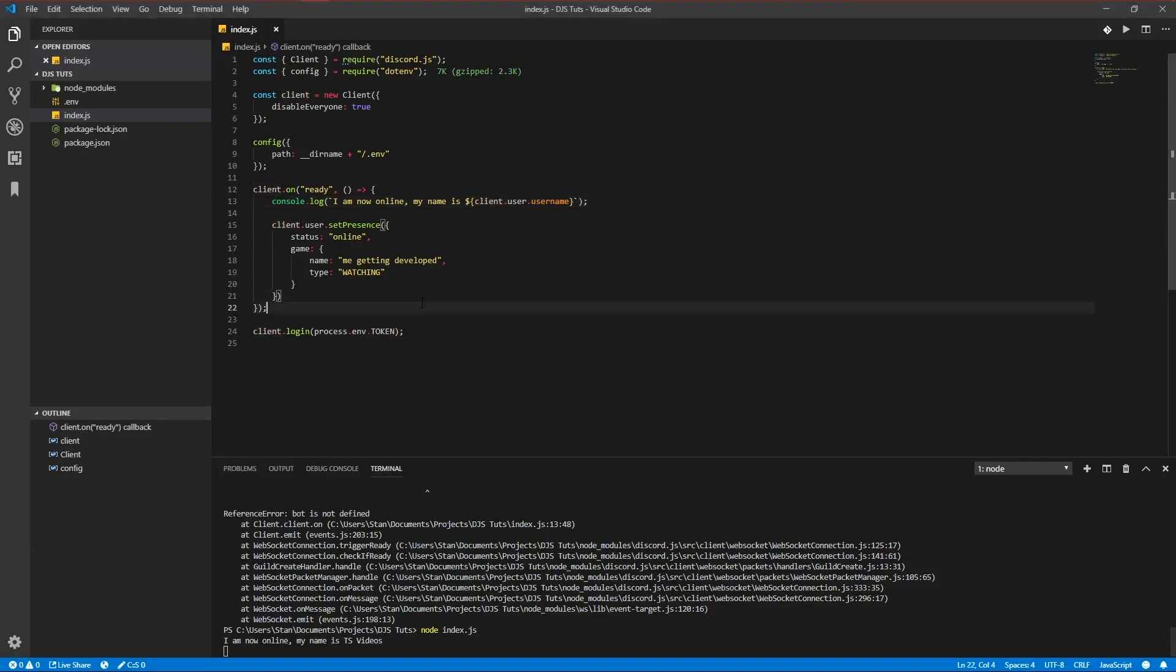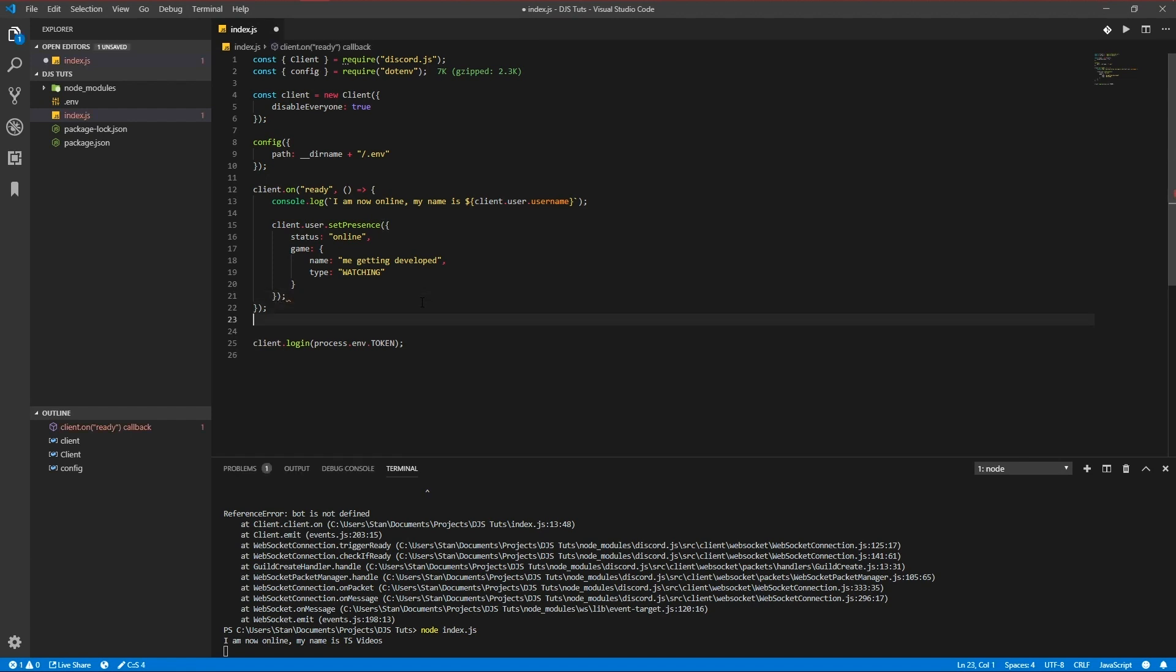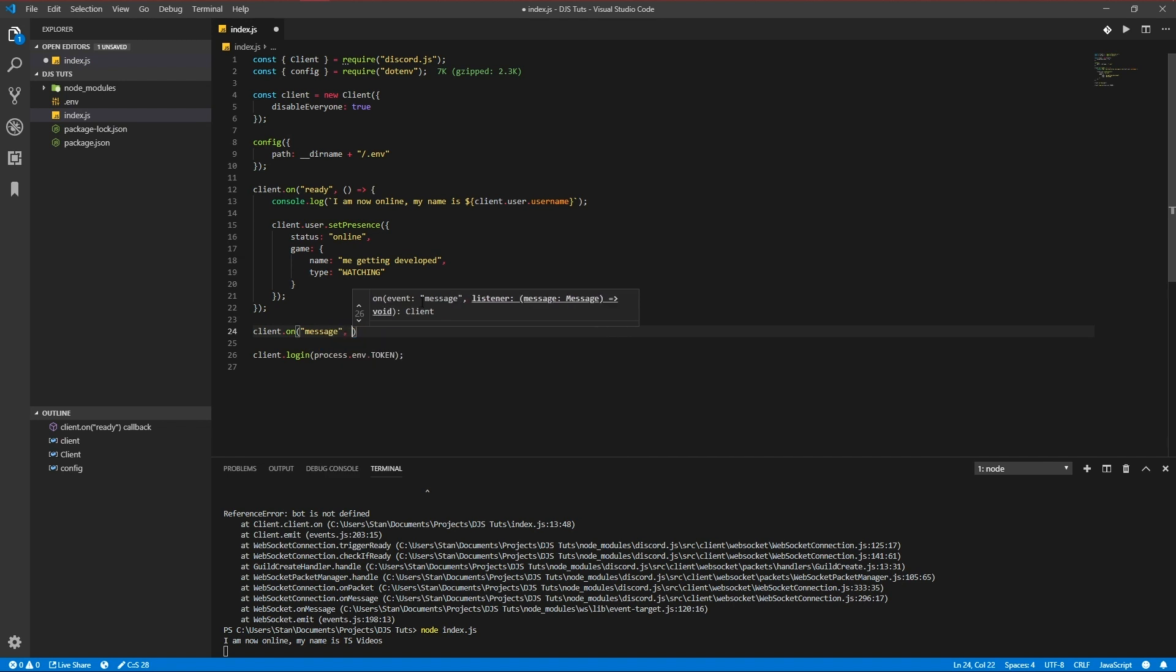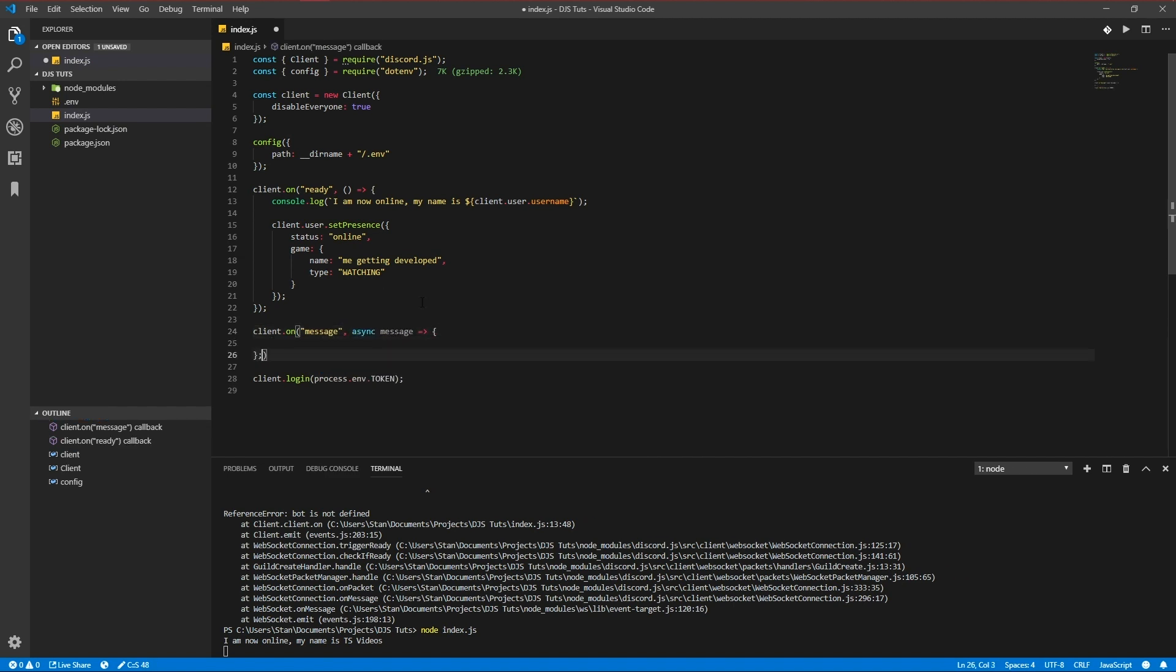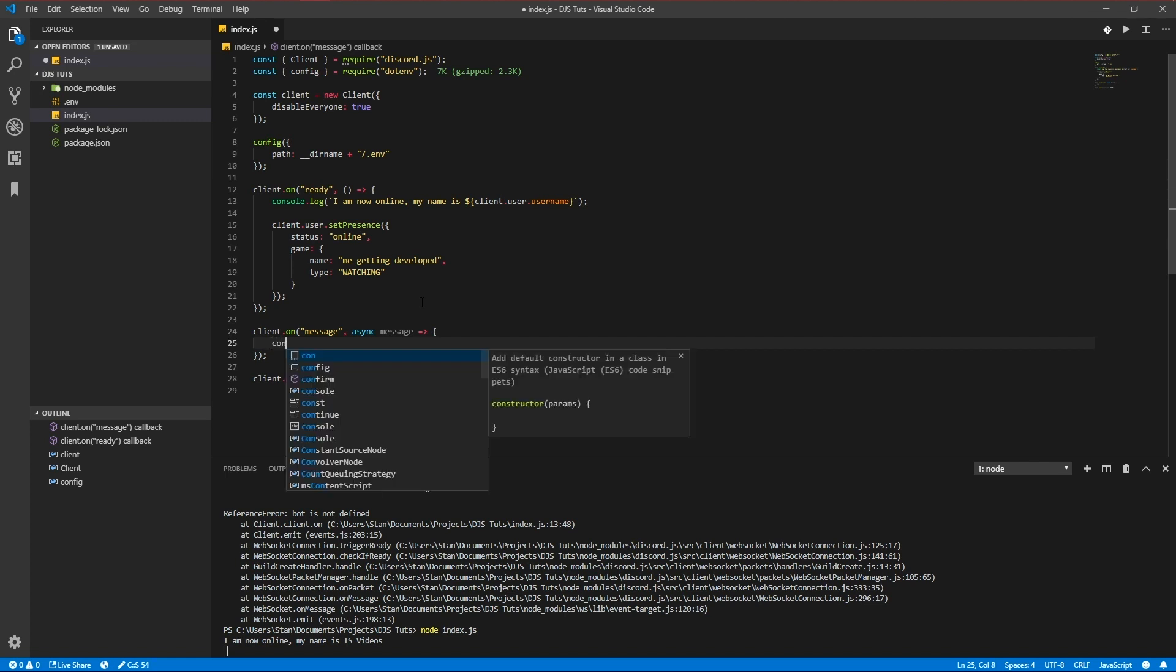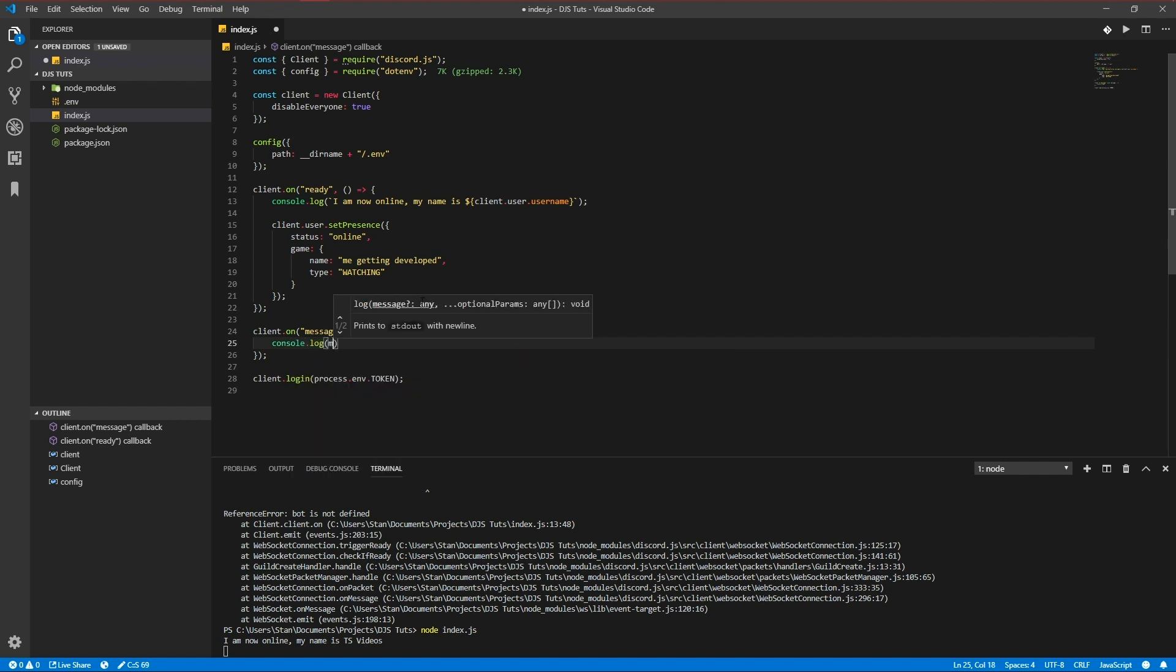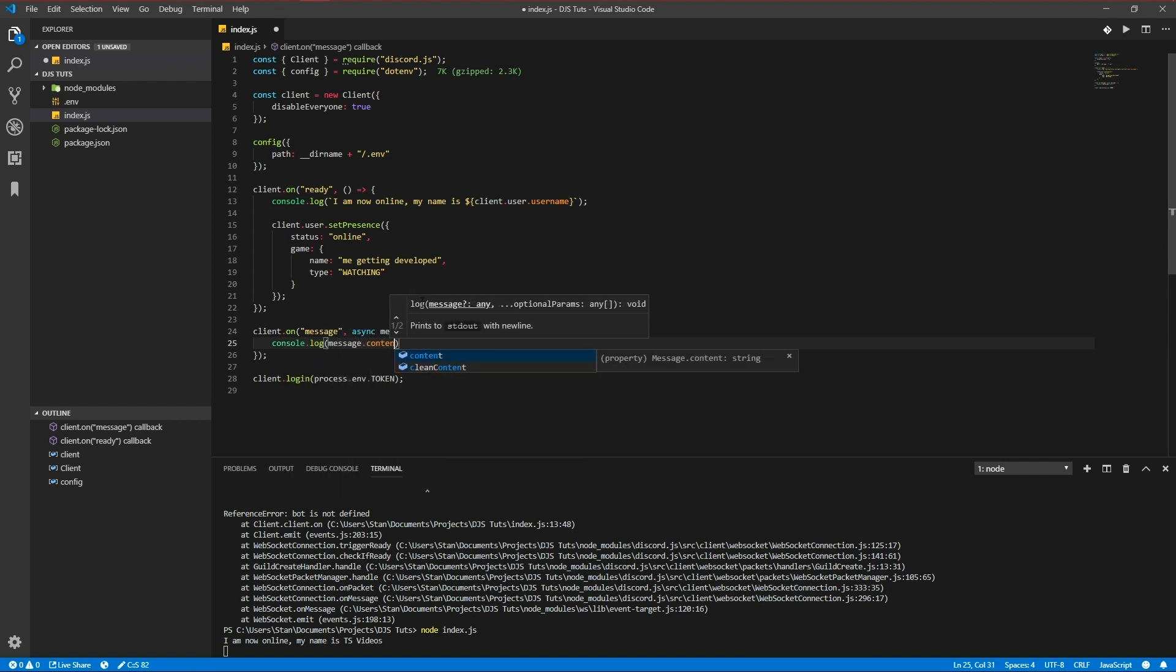And you see it displays the username and the status now. So we're also going to add a simple message event. Let's see client on a message. You know, let's async it. There we go. If the bot receives a message or sees a message coming in into the server or a direct message, you can console log it, message content. Wait, that's